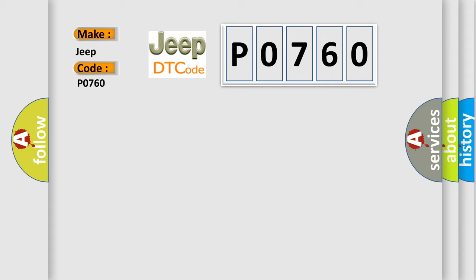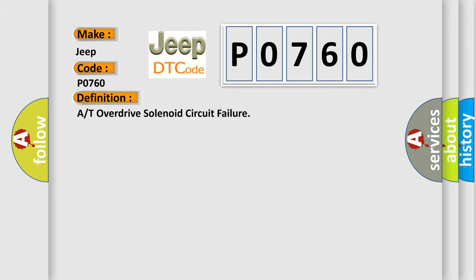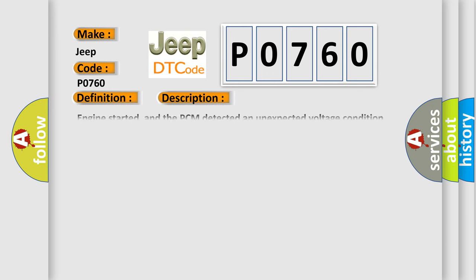The basic definition is: A or T overdrive solenoid circuit failure. And now this is a short description of this DTC code. Engine started, and the PCM detected an unexpected voltage condition on the overdrive solenoid control circuit. The solenoids are tested at power up and then every 10 seconds.